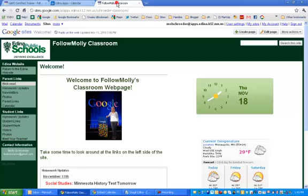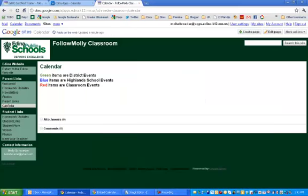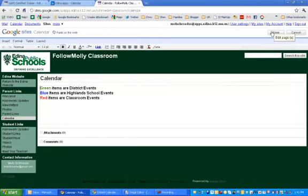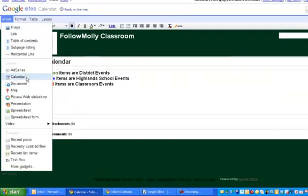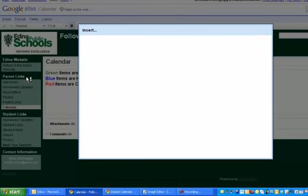Next, head on over to your Google Site for your classroom web page. On the left hand side, I've created a page and made a link in my navigation to a calendar page. When I get to the calendar page, I can edit the page and once the toolbars come up, I can insert a calendar.